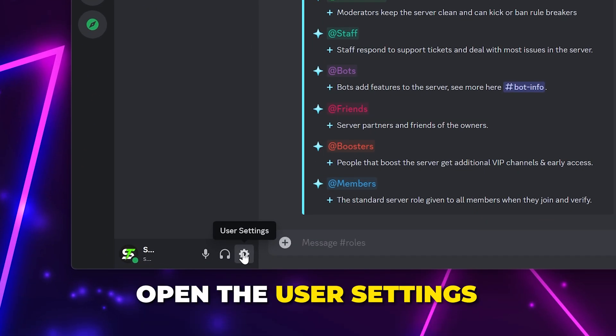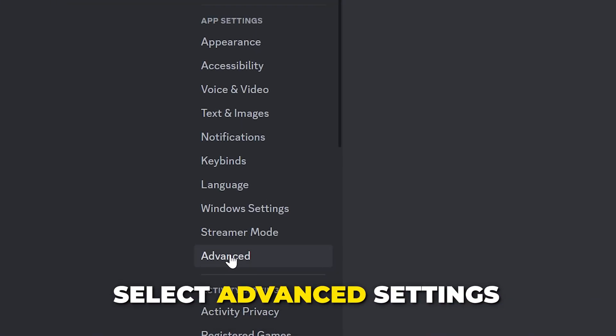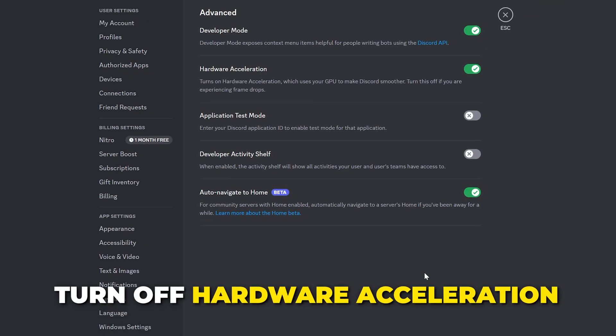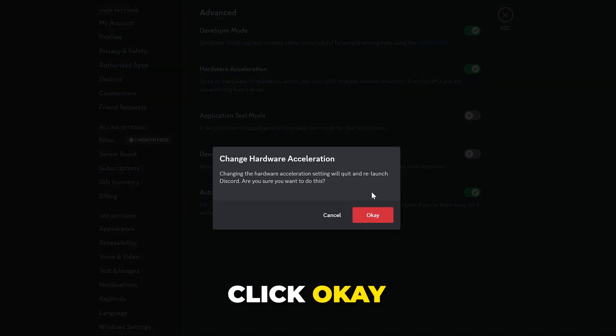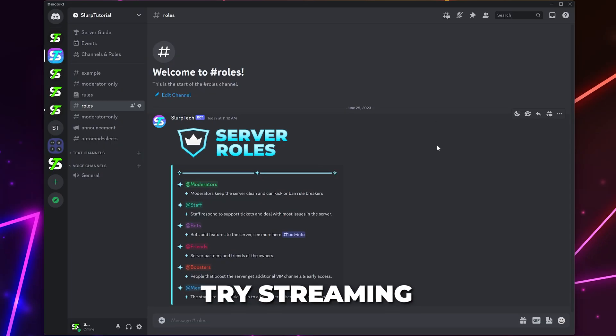For the next solution, open the User Settings. Select the Advanced Settings from the side. Turn off Hardware Acceleration, then click OK and Discord will restart. Try streaming again.